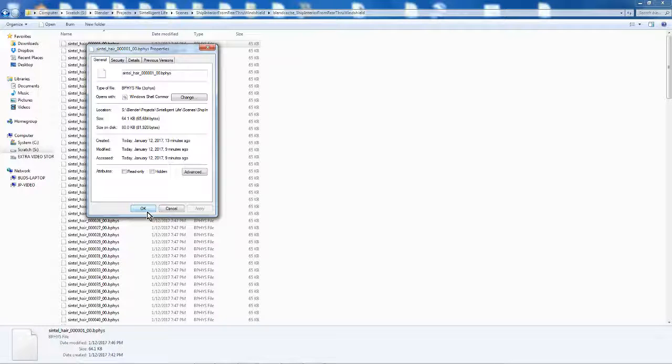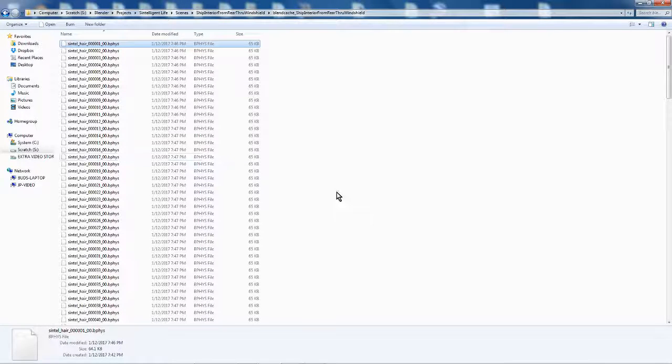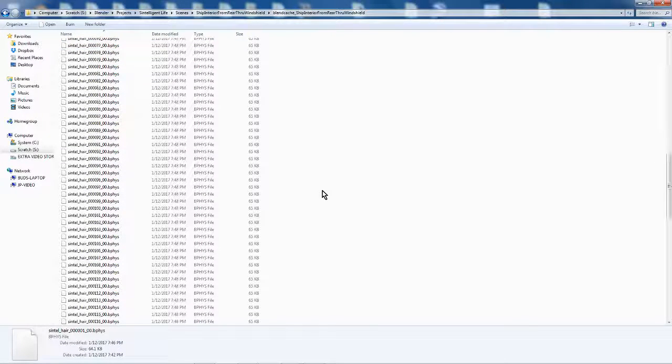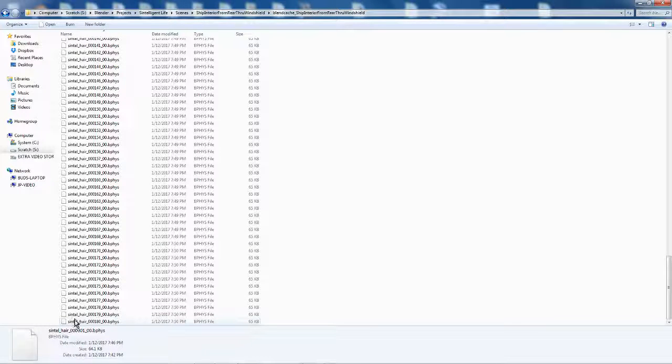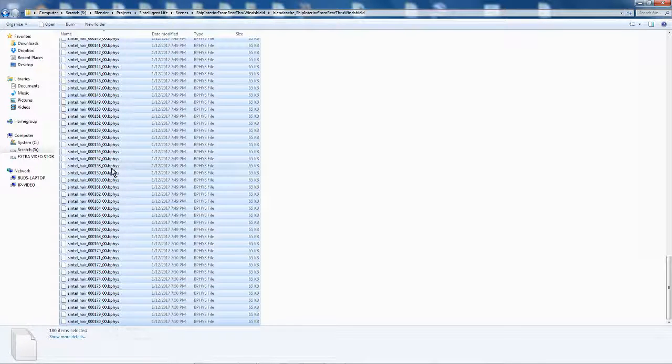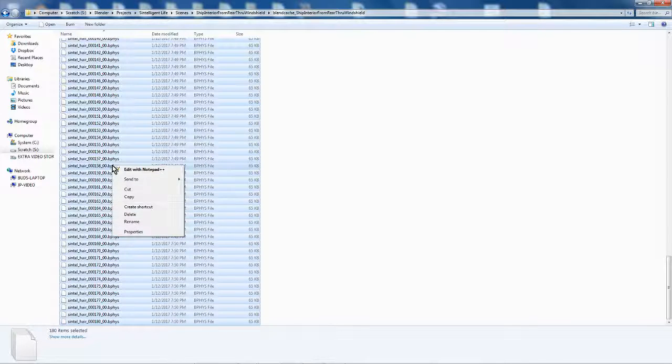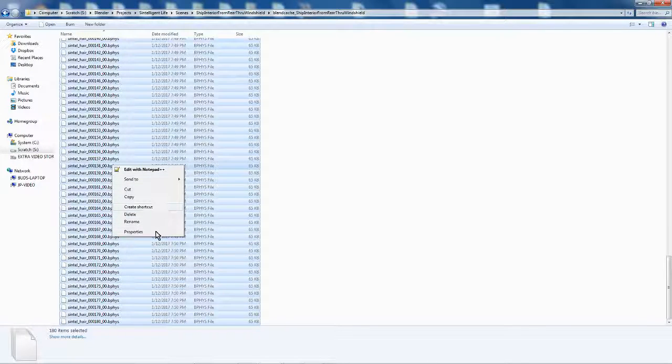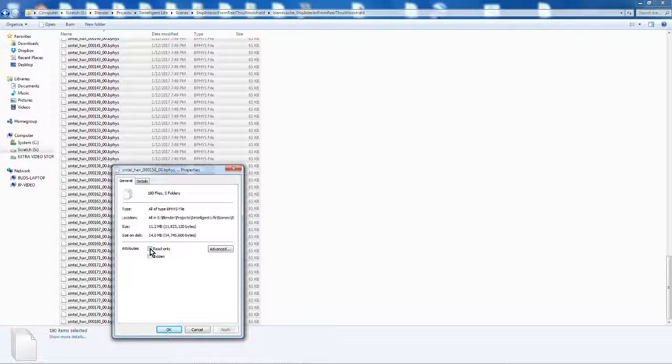So what I do is, I click the first file, and I scroll down, and I shift click the last file, and then I right click, go down to properties, and now, just hit the checkbox next to read only, and that will apply read only status to all the files in the folder.